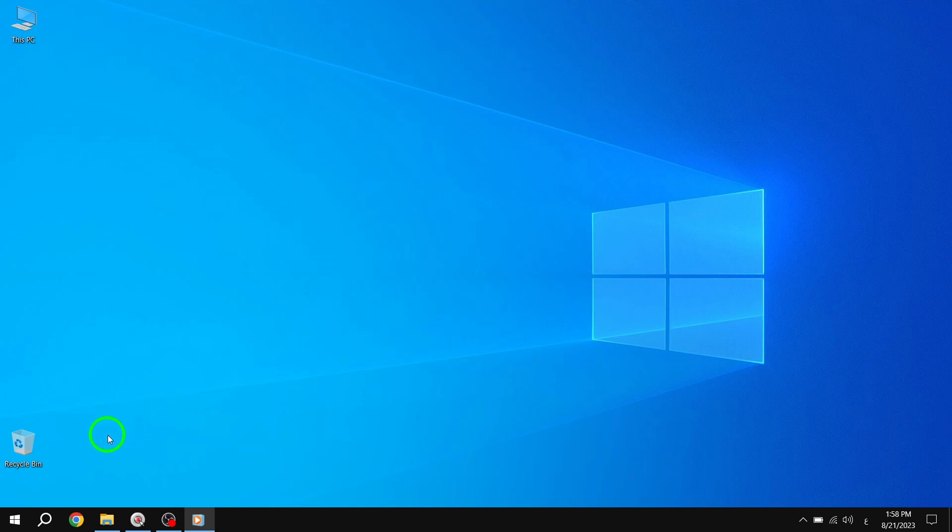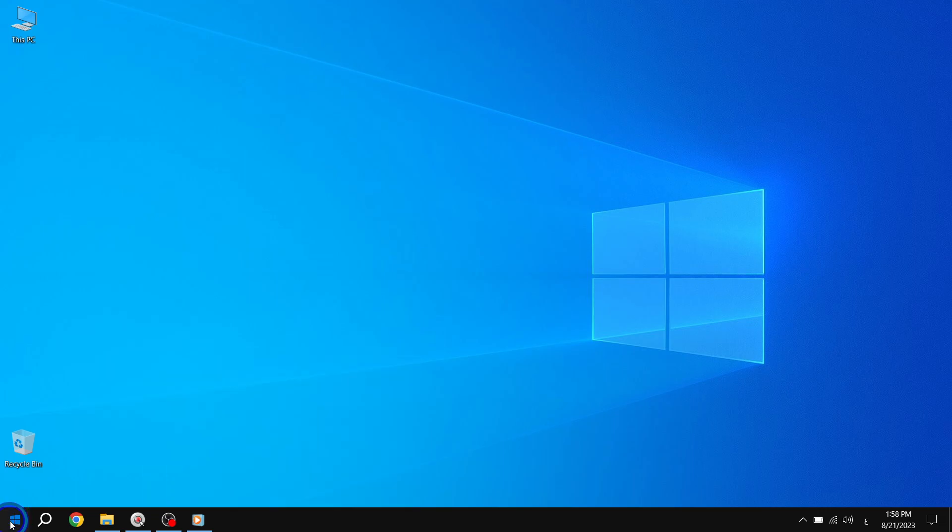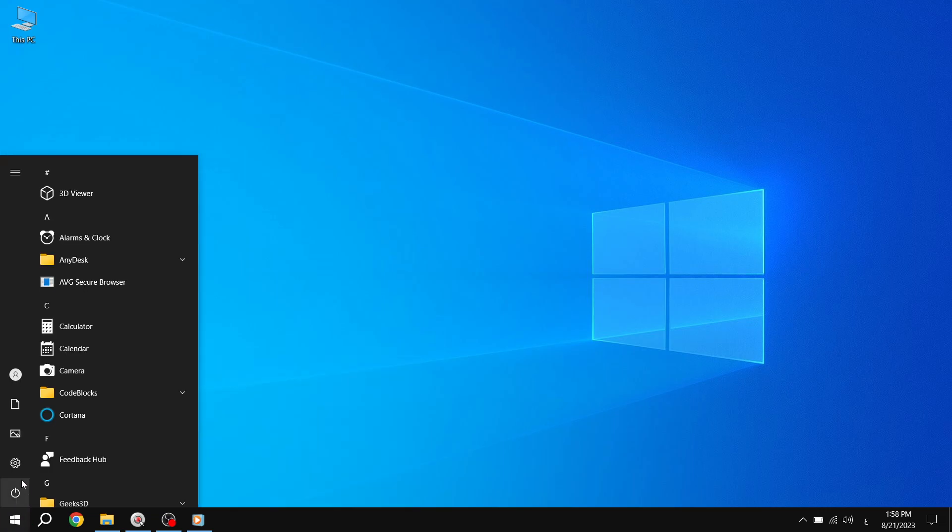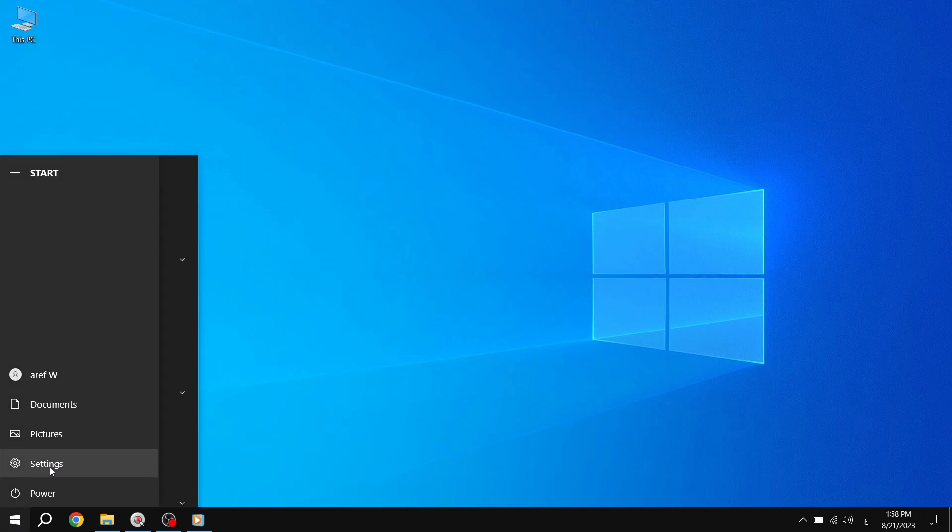Step 1. Press the Start button located in the bottom left corner of your screen. This will open up the Start menu.